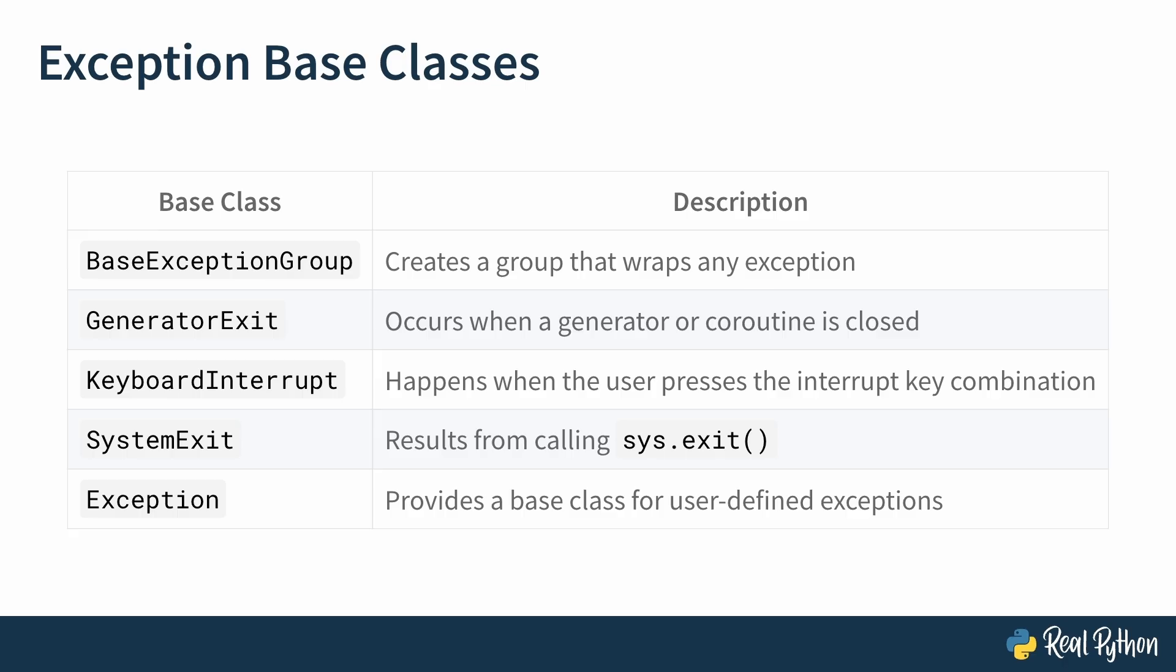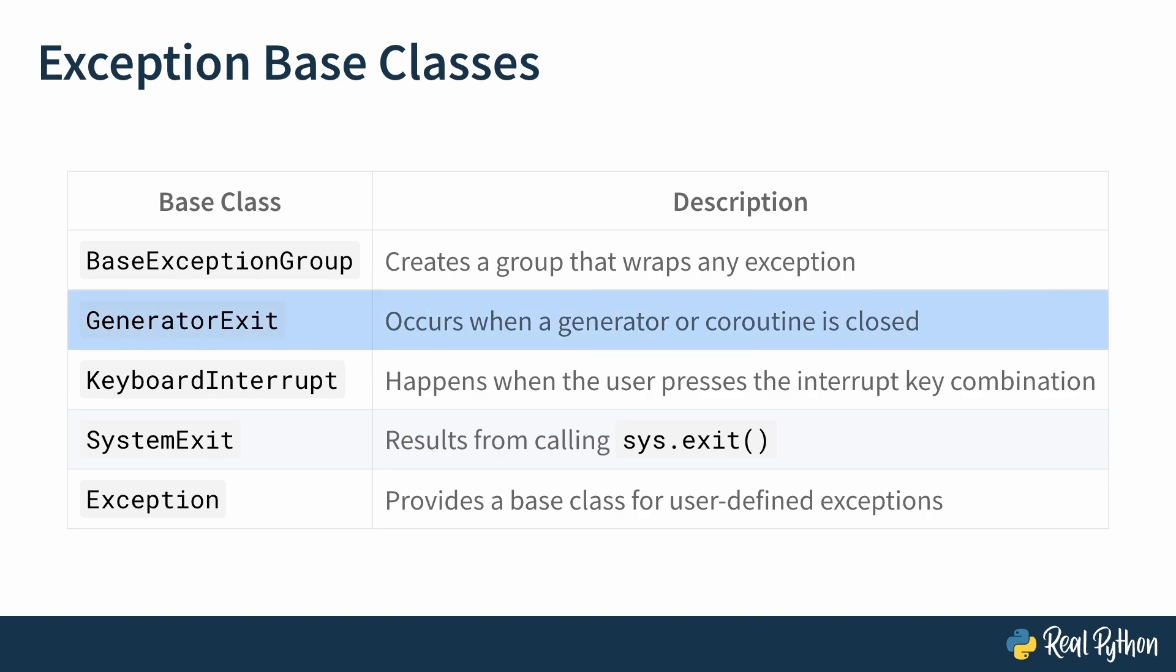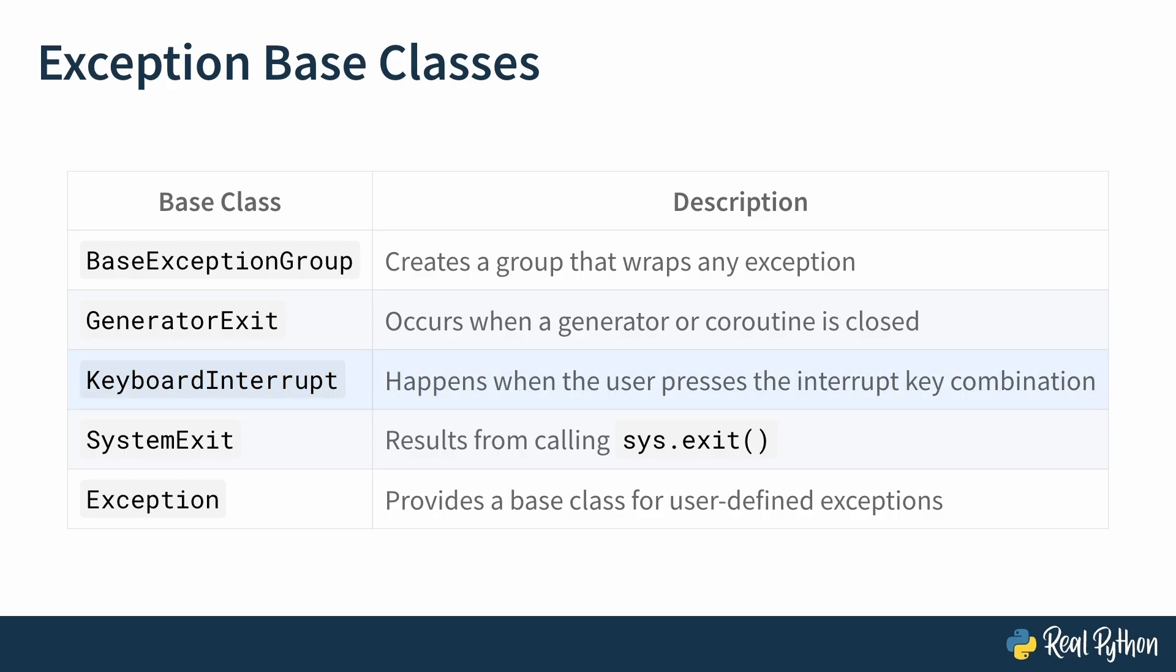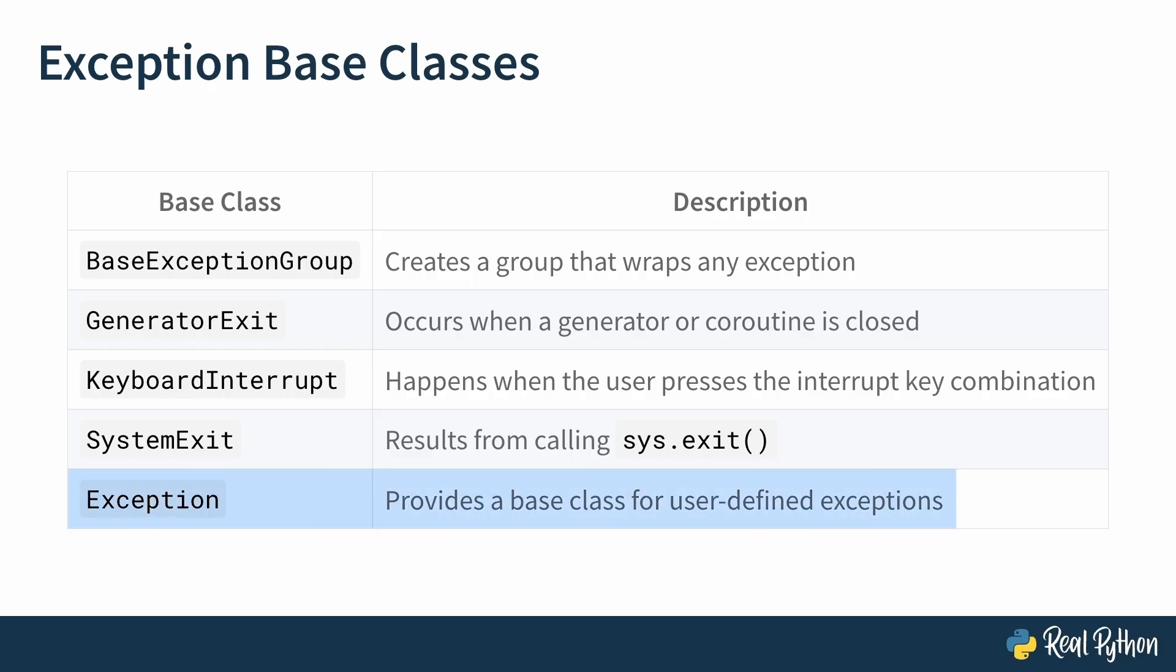Let's look at the base classes in more detail. The BaseExceptionGroup can be used to create an exception group that wraps any exception, not just exceptions inheriting from Exception. GeneratorExit is an exception that occurs when a generator or coroutine is closed. A KeyboardInterrupt is raised when the user inputs the interrupt key combination, which is typically Control-C. SystemExit can be triggered by calling the sys.exit() function within code or can be raised directly by its name. And of course, in addition to what you saw in the hierarchy diagram, Exception should be used as the base class for any exceptions that you define.